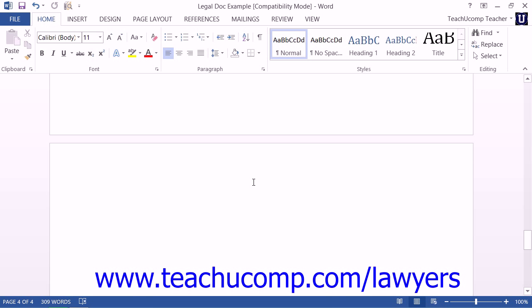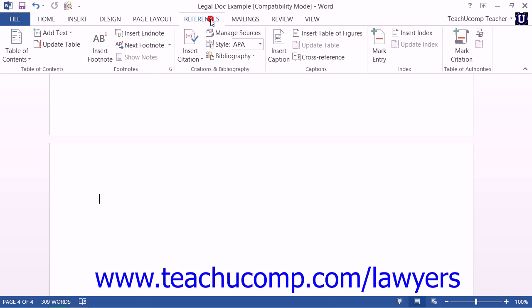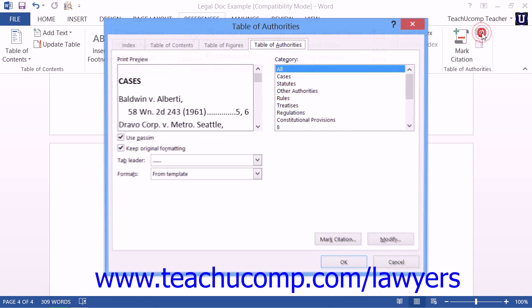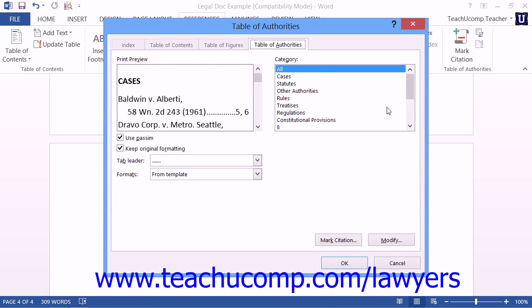Next, click the Insert Table of Authorities button that appears in the Table of Authorities button group on the References tab within the ribbon. That will then open the Table of Authorities dialog box.